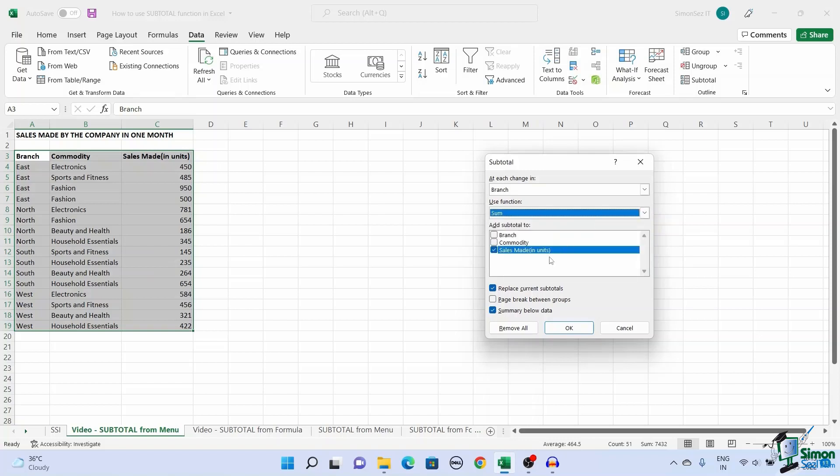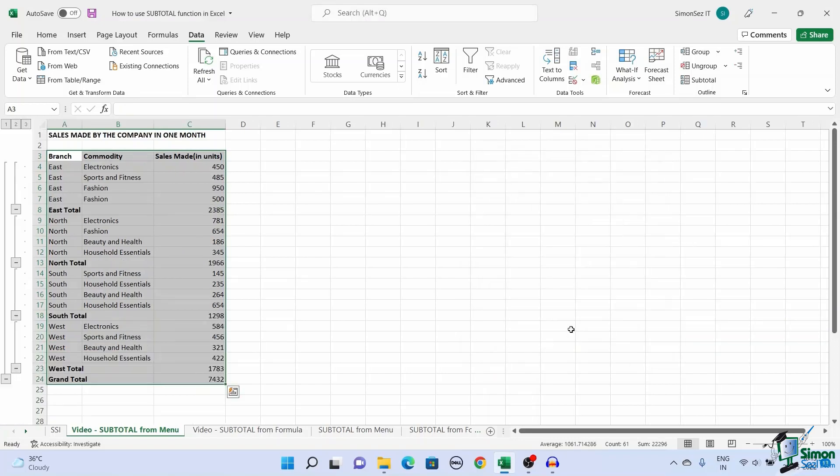Finally in the 'add subtotal to' drop-down, select the column you want the function to act on. Now click OK. This gives you the subtotal and the grand total for the selected value.